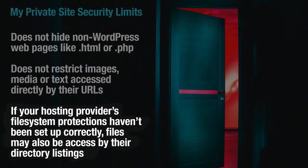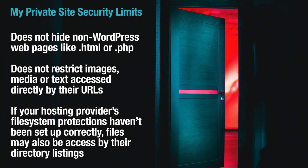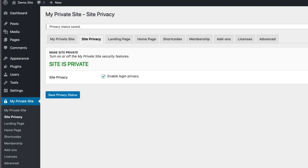Third, if your hosting provider's file system protections haven't been set up correctly, they could conceivably go to a directory and see a directory listing — something else that My Private Site doesn't cover. Think about it this way: if it's accessible via WordPress, My Private Site makes your site private. If it's accessible outside of WordPress, My Private Site doesn't touch it. If you're concerned about HIPAA regulations, FERPA, or any of those things, you want a vastly more robust system. But if you're looking for simple, easy one-click protection, this is your tool.